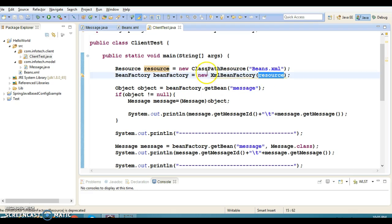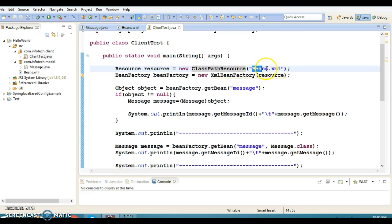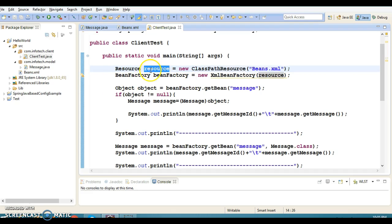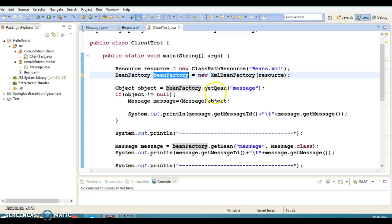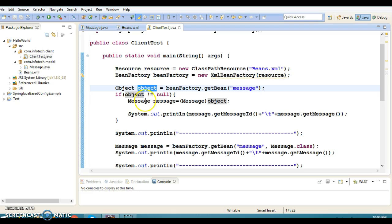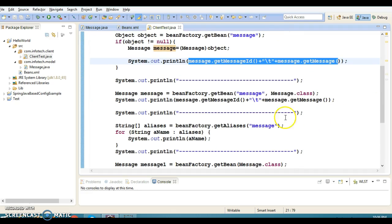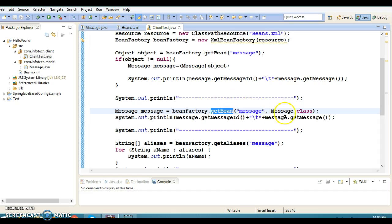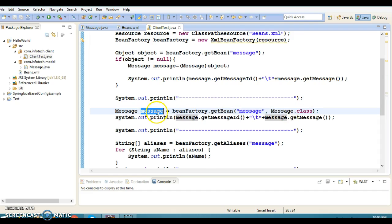In the client program, I have used XmlBeanFactory. First I created a ClassPathResource, passing 'beans.xml' — the configuration file present in the src folder — and got the resource reference. I pass that resource to the constructor of XmlBeanFactory and get the bean factory object. Then I call the getBean method passing the bean id 'message', which returns a generic object that I type-cast into Message and print its state. I also used the second overloaded getBean method that takes the bean id and the class, so no type-casting is needed.